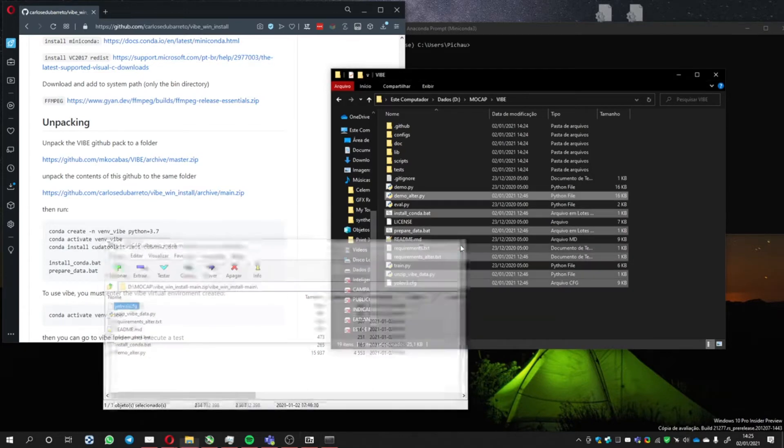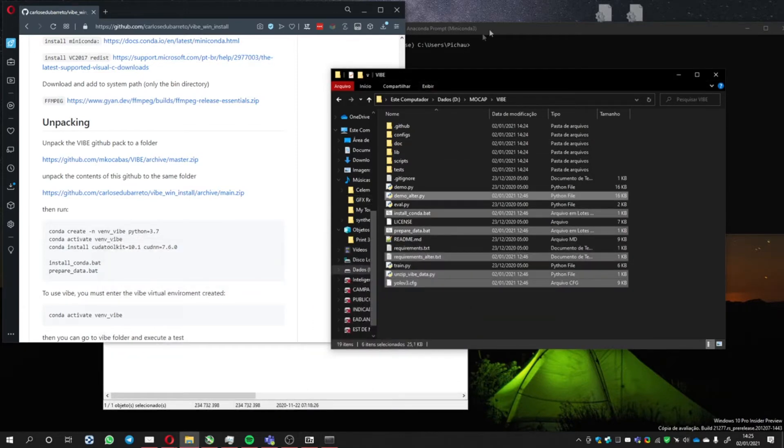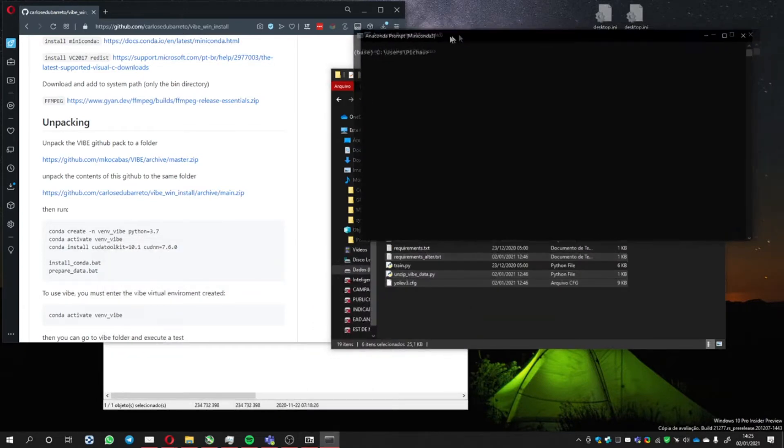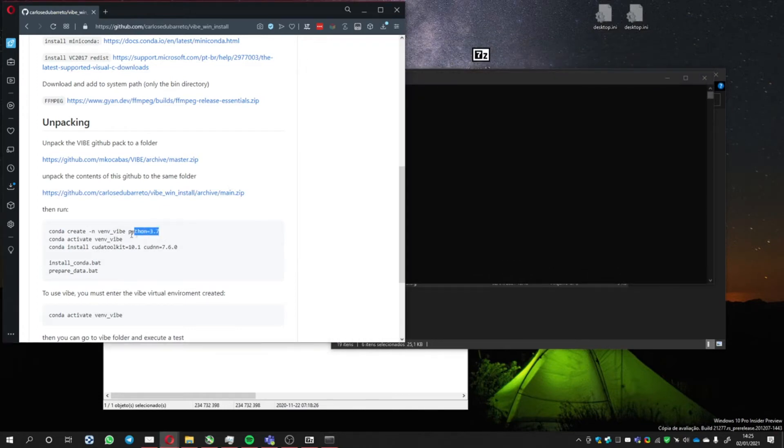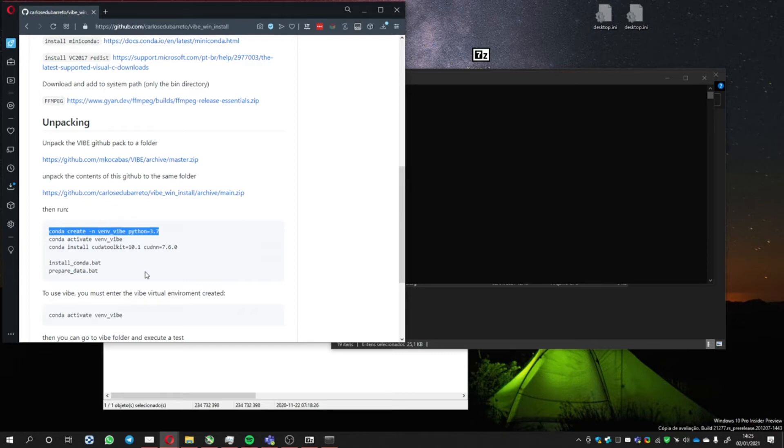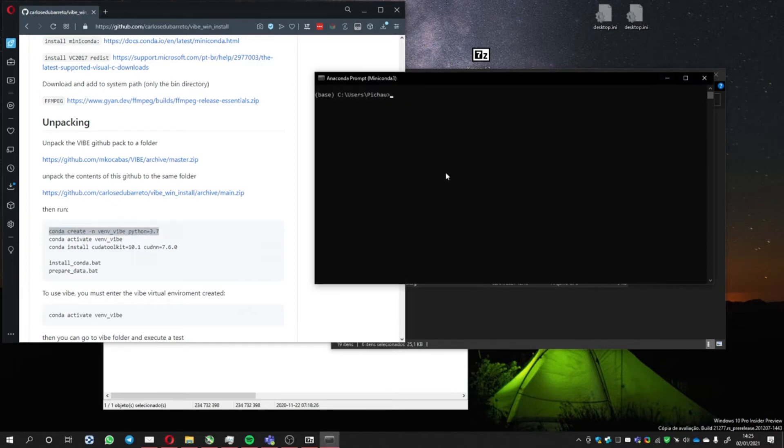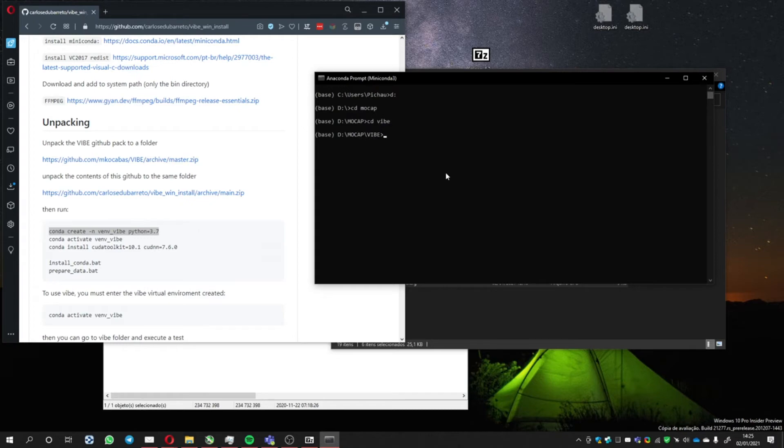Now we're going to use Conda Prompt here. We're going to run these instructions. But first, let's go to the folder we've created. CD Mocap, CD Vibe.